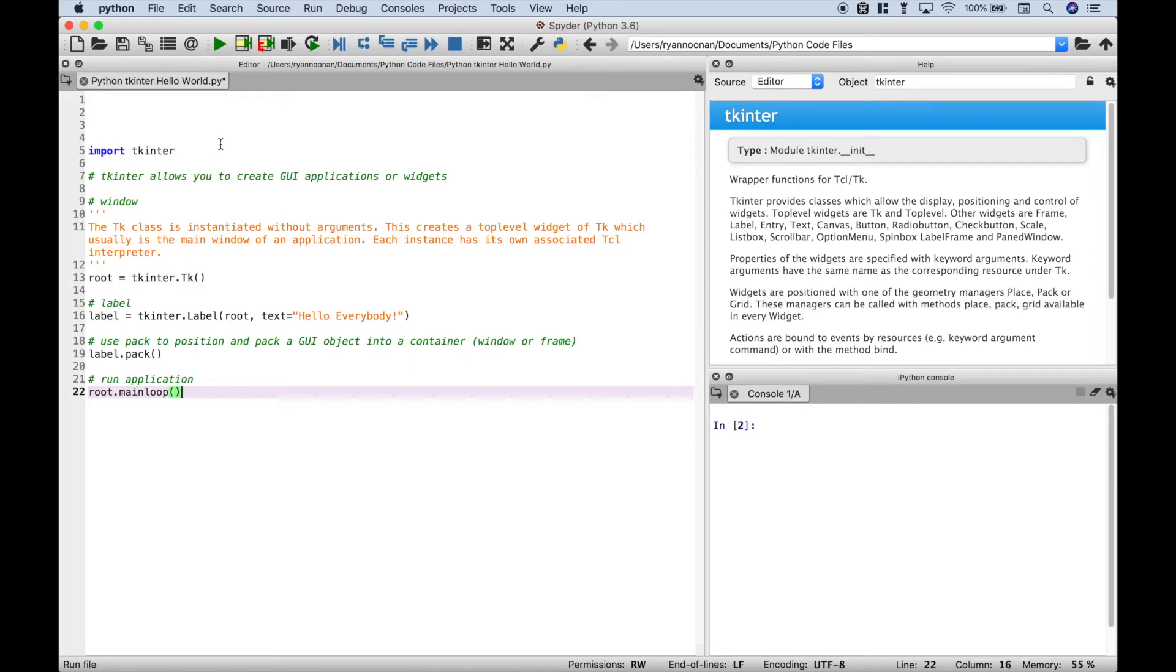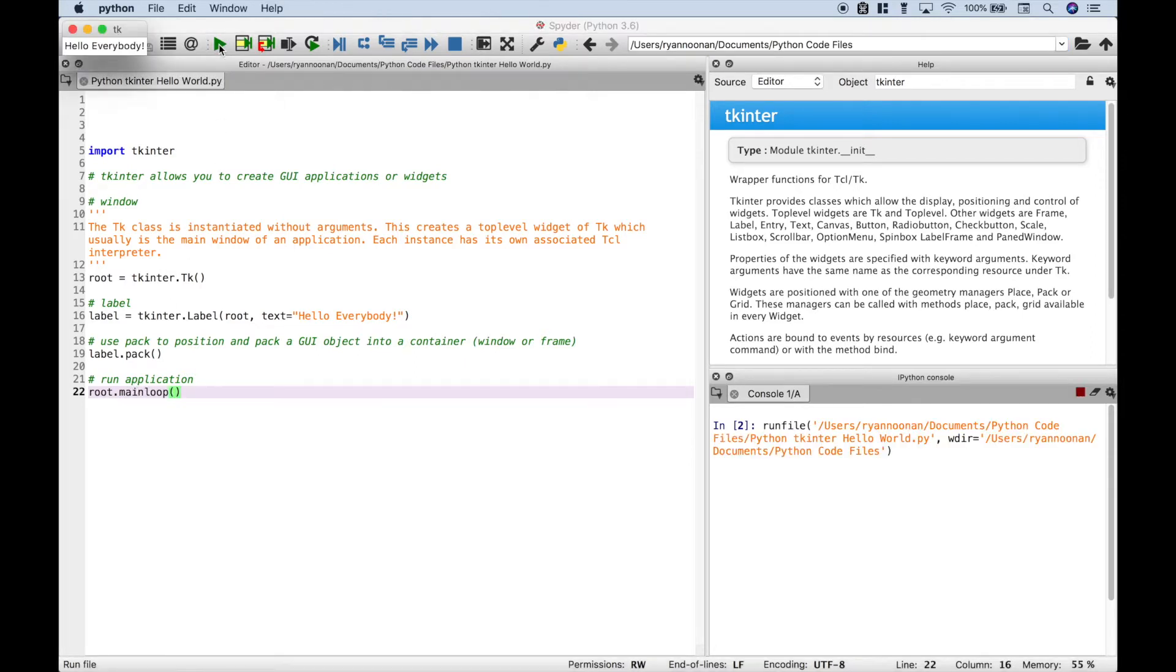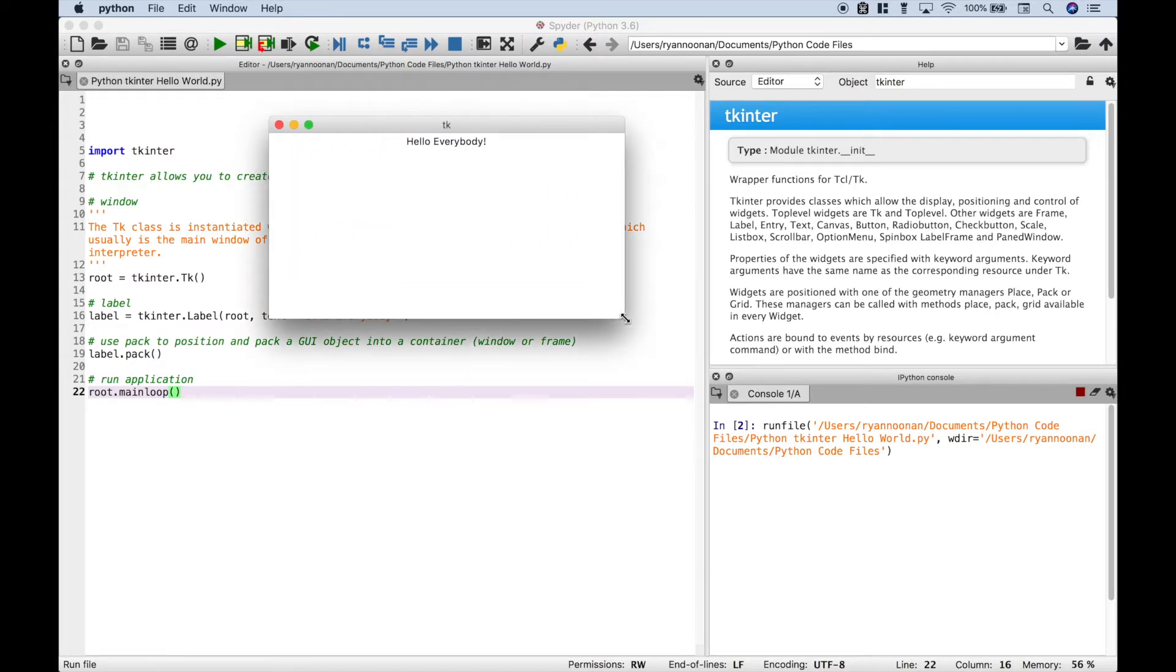Let's go ahead and run it. And you can see we get our window that pops up here with our hello everybody message.